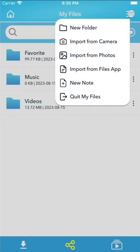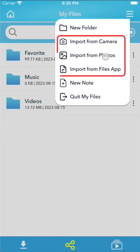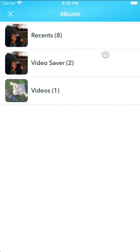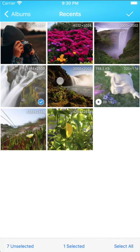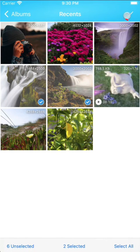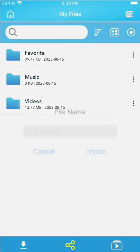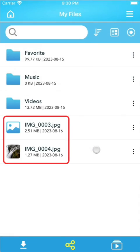From there, select the source from which you want to import, such as photo gallery, iOS Files app, or even capture a video directly from your device's camera.